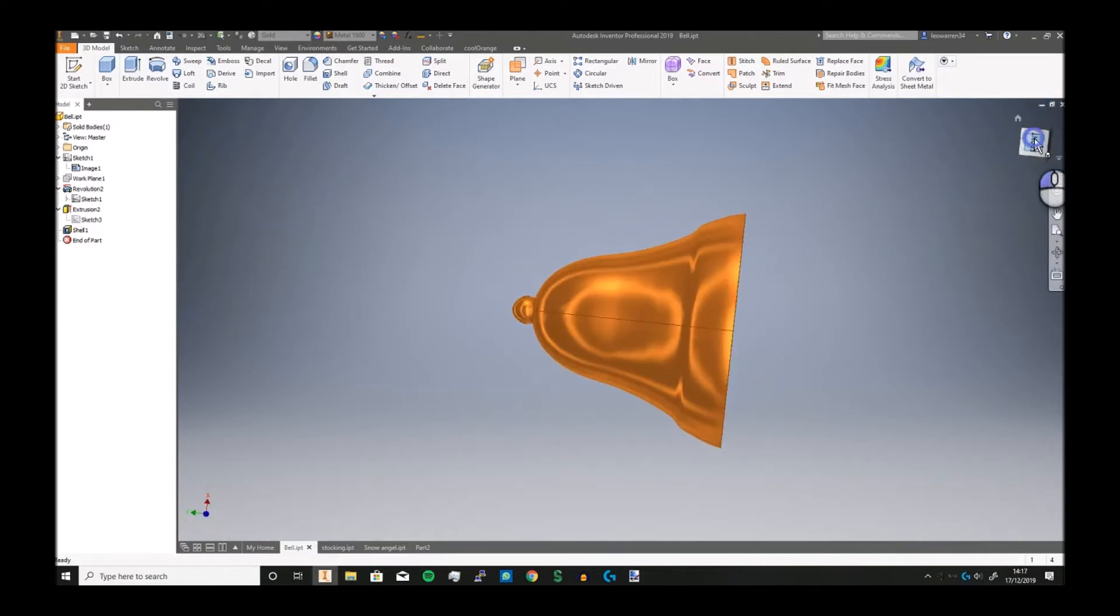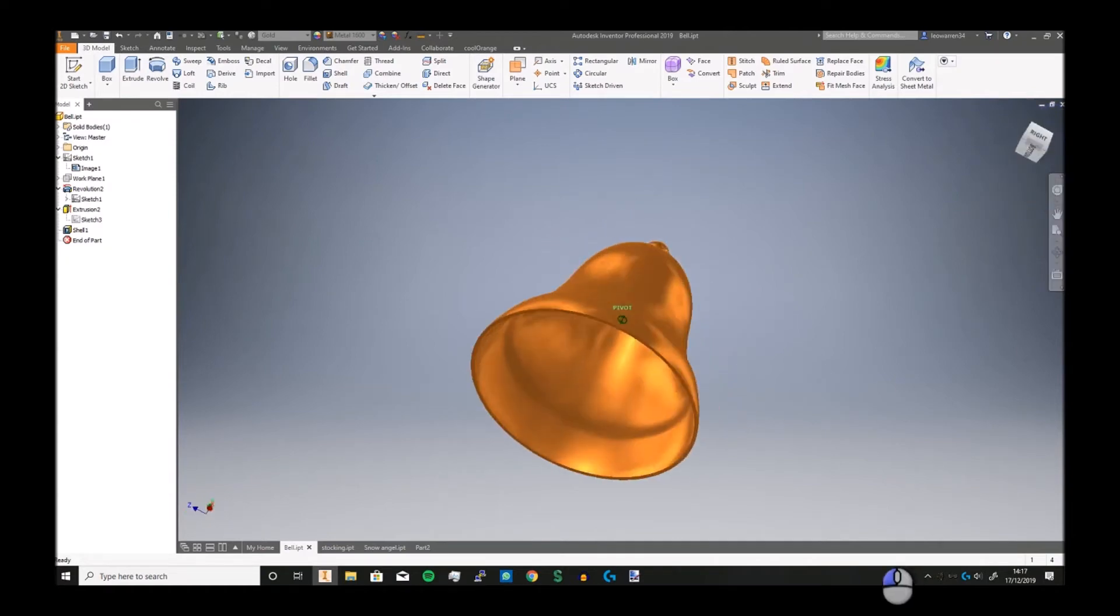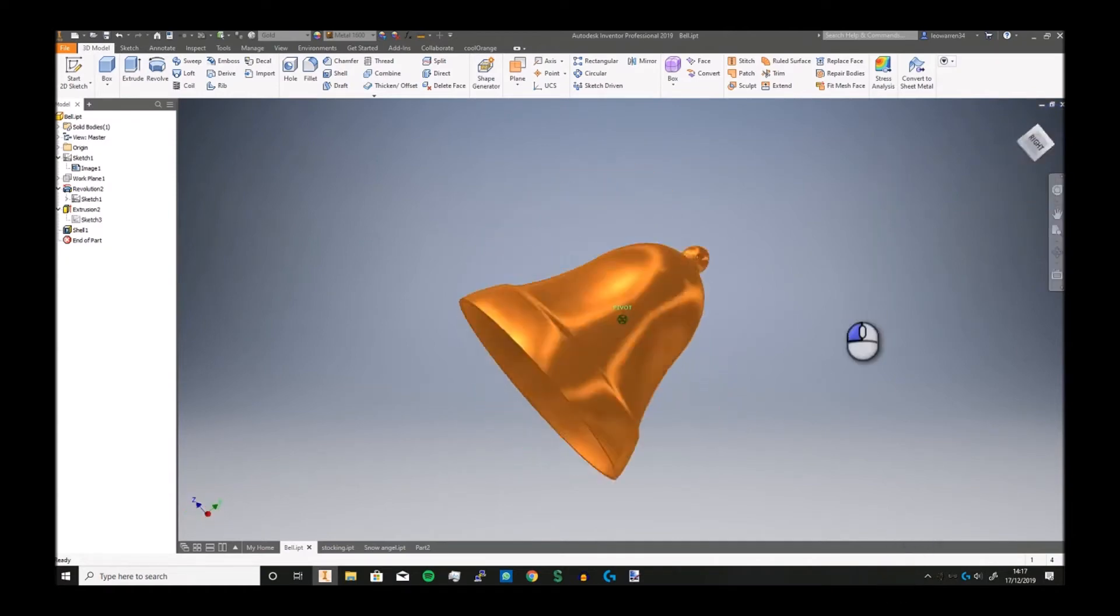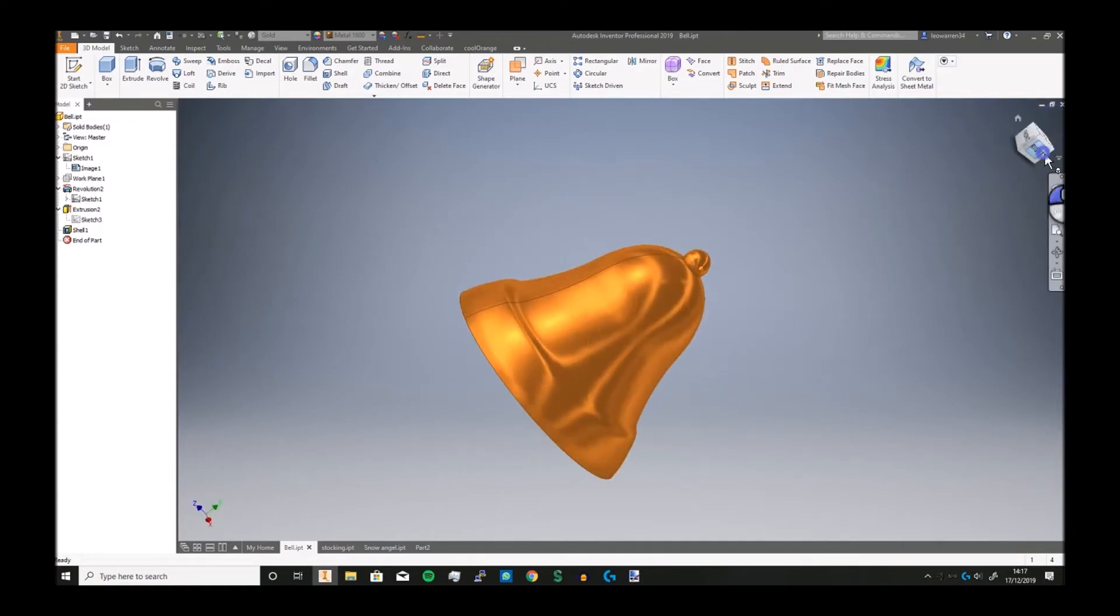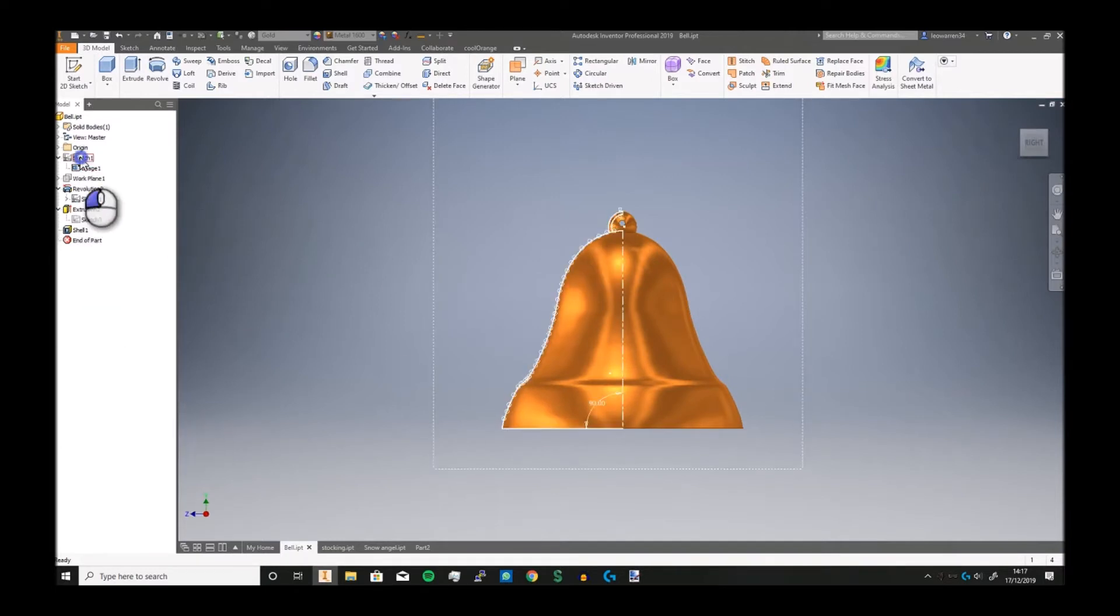So here's the bell. It's very shiny, it's gold metal 1600 in terms of appearances, and it's probably one of the simplest things to create except maybe for the geometry. We're going to kind of cheat a little bit.